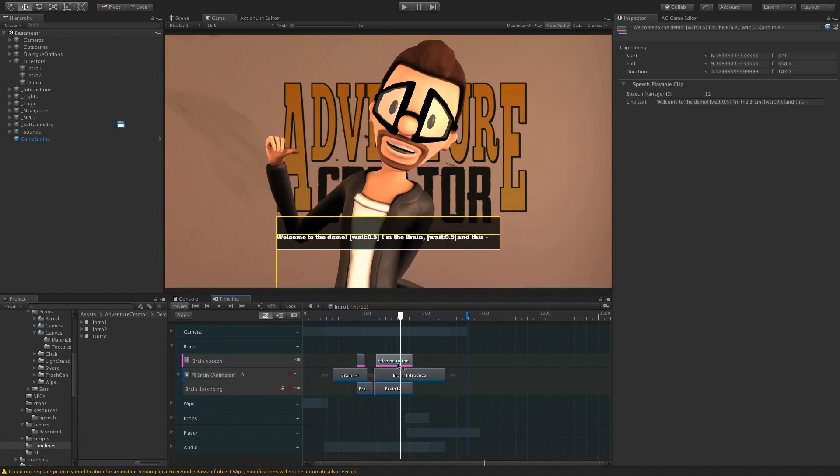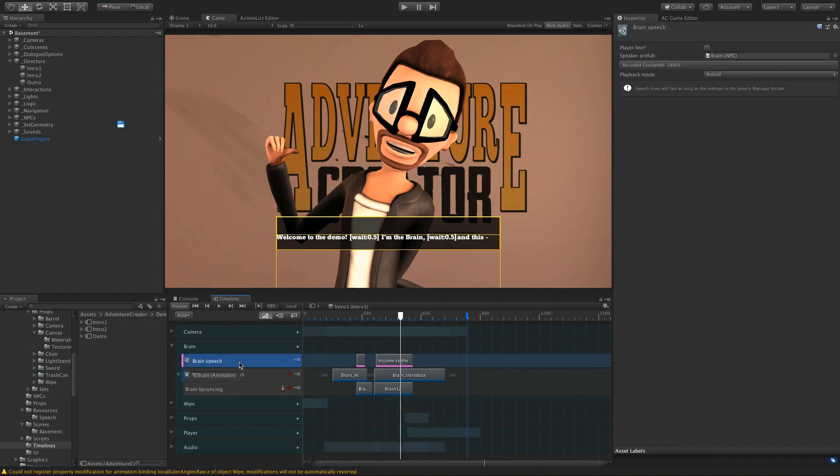And each clip has the text of the speech line within its inspector. And the character it's assigned to is done within the inspector of the track. This is done so that it's all compatible with the Speech Manager, so we're able to get translations and speech audio processing automatically.